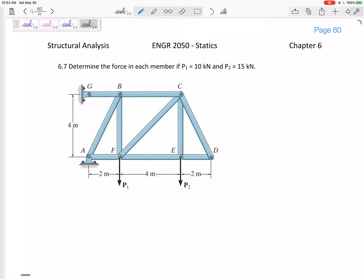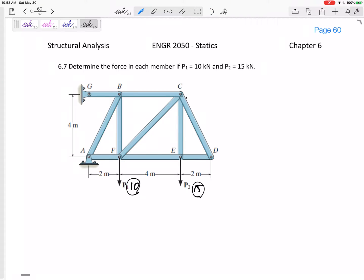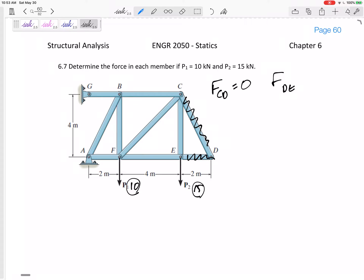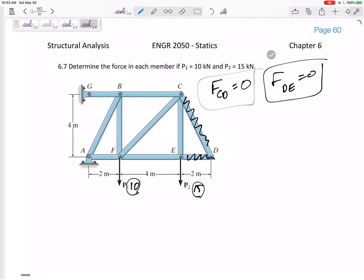Let's look at this problem: determine the force in each member. We need to find the force in every member if P1 is 10 and P2 is 15 kilonewtons. We've just been talking about zero force members — do you see some here? I think I do: member CD and DE. The force in CD is zero, the force in DE is zero. That really simplifies things.